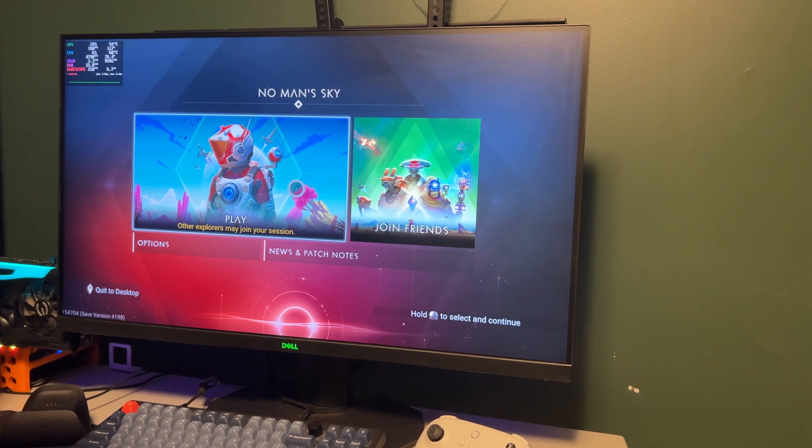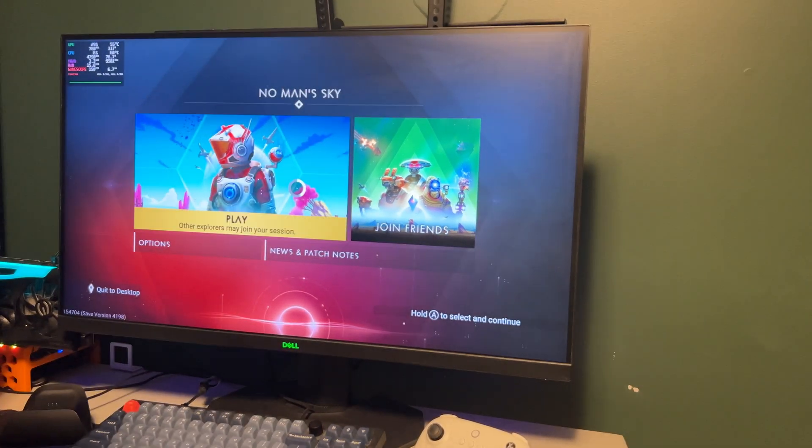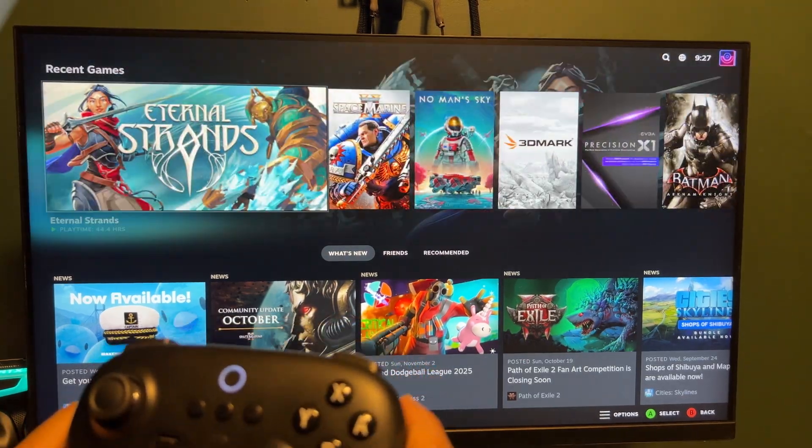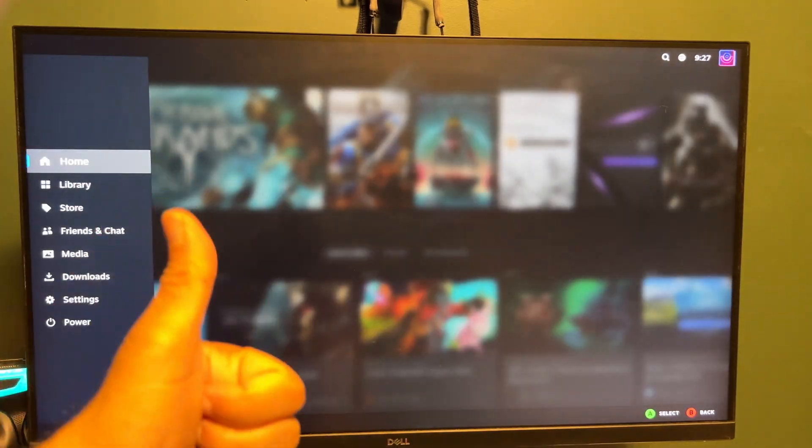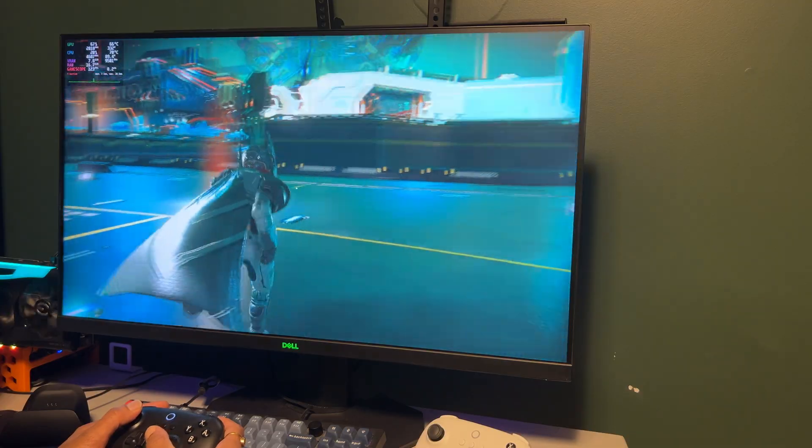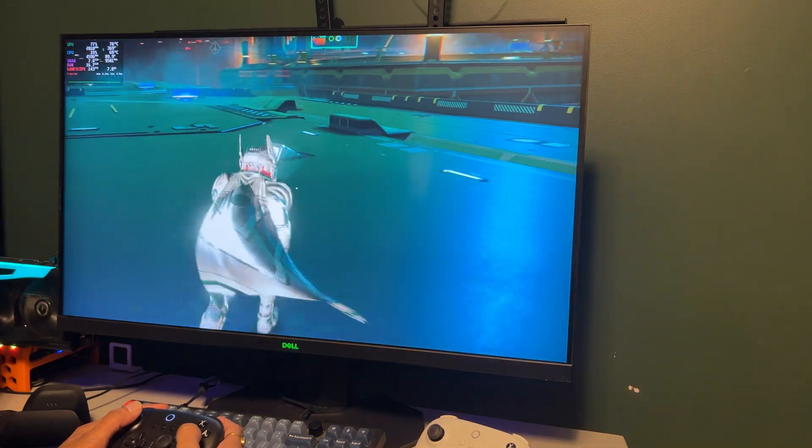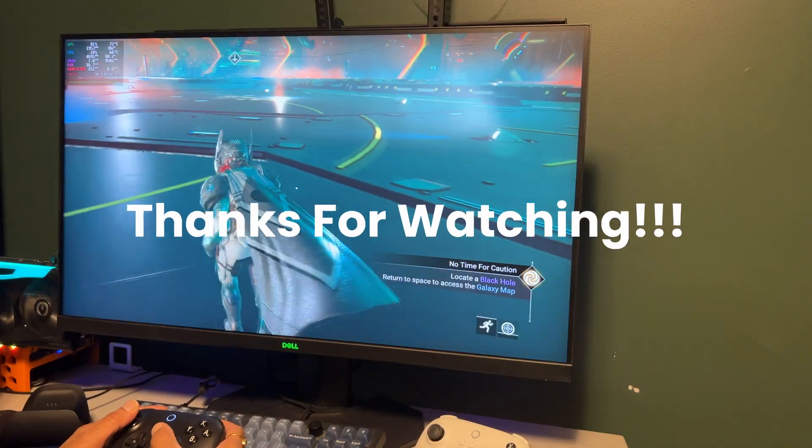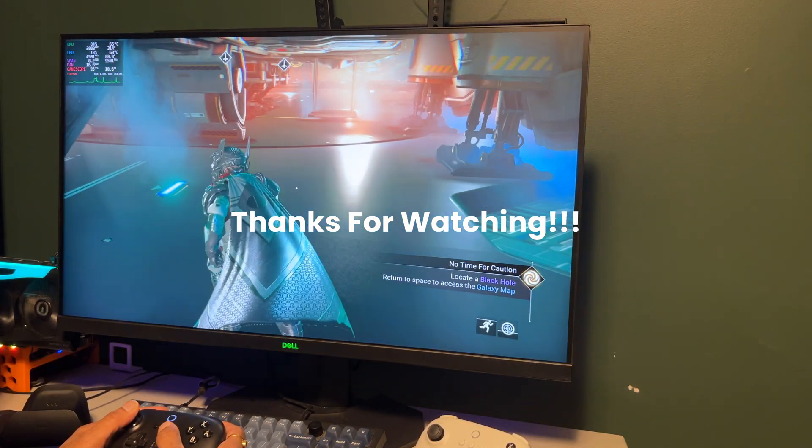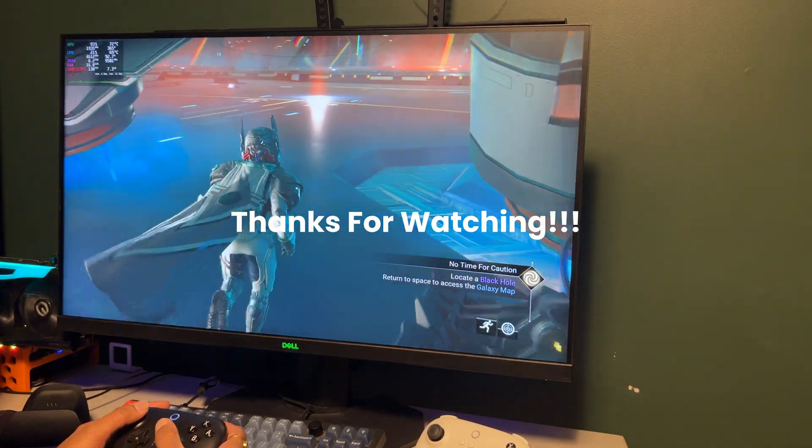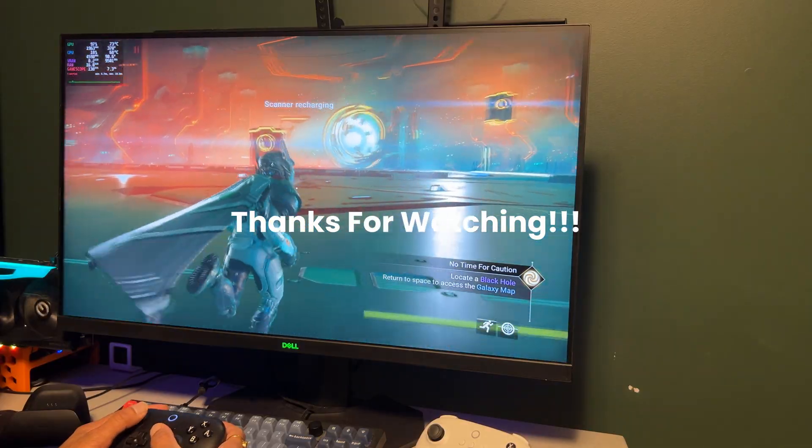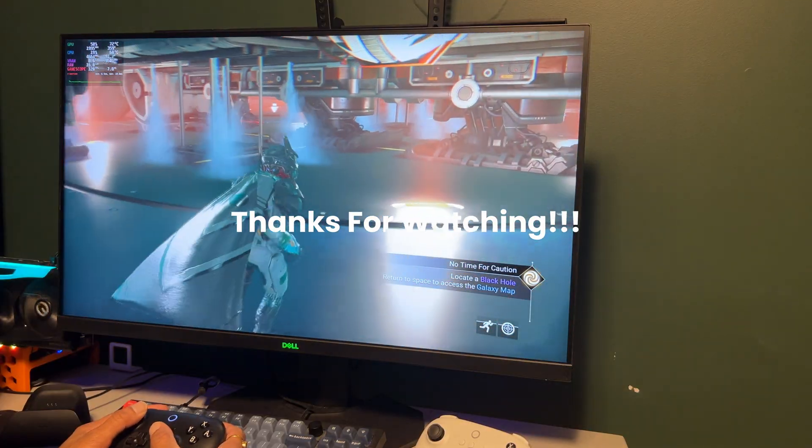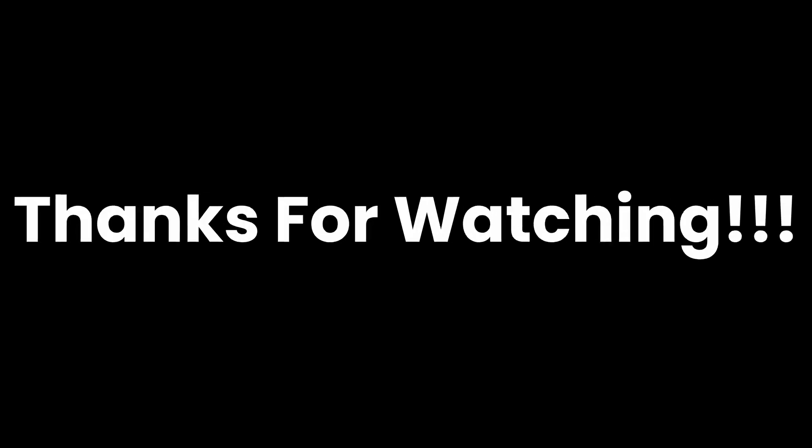And that's it. Your home theater PC is now up and running with Bazzite. You've got the full power of your desktop, a clean console-like interface, and all of your favorite media apps in one place. All right, in the next video, I'm going to take a look at HDR and compare HDR with HDR found in Windows 10 and see if it's worth switching to over if you have an HDR setup.